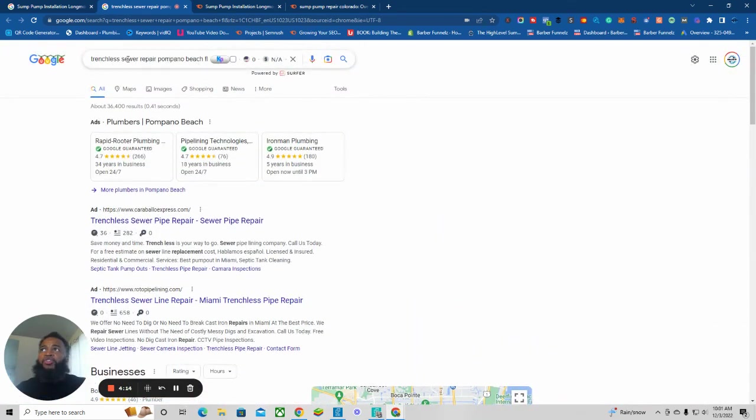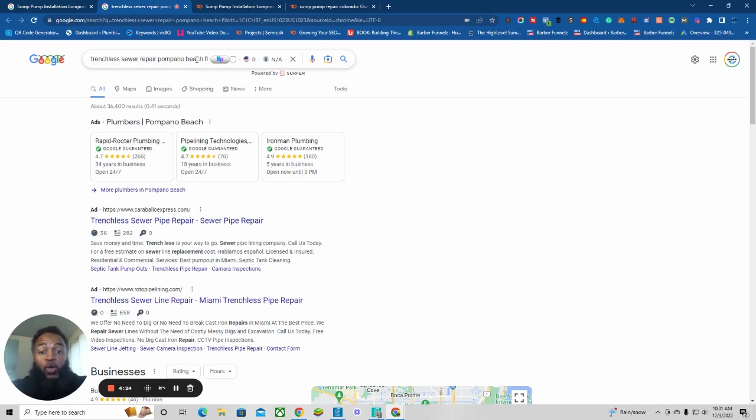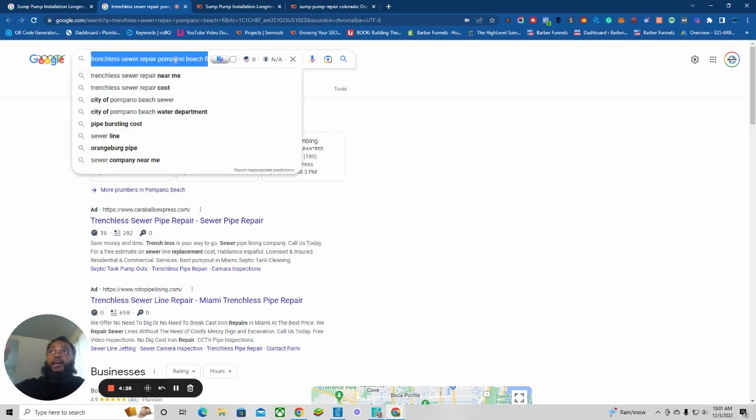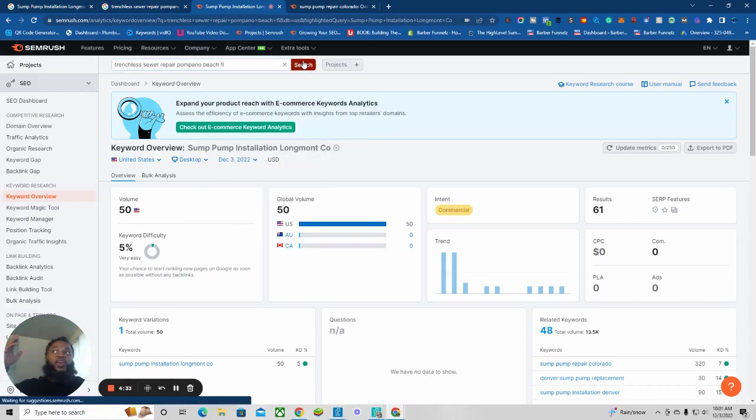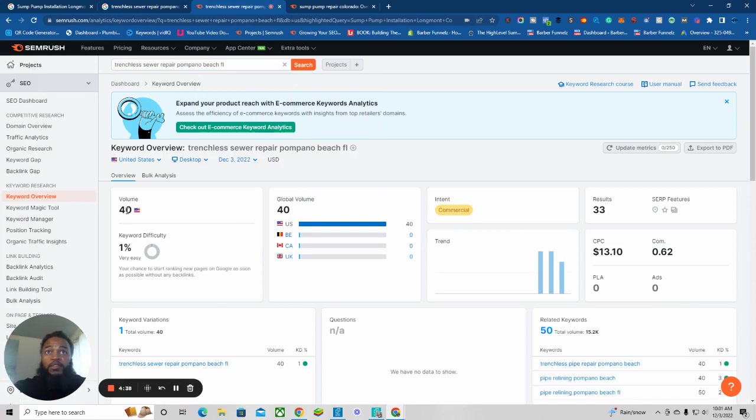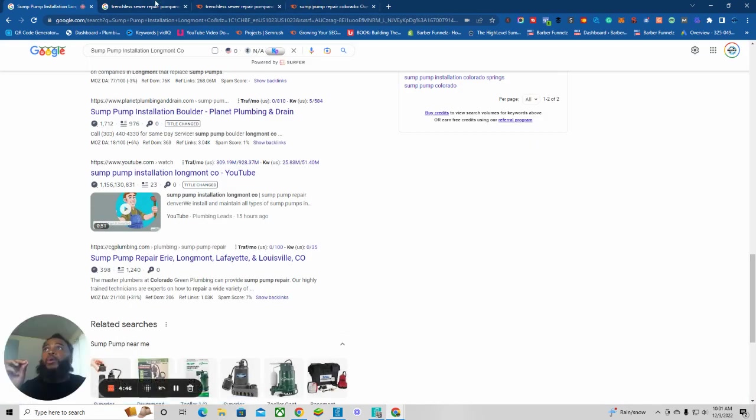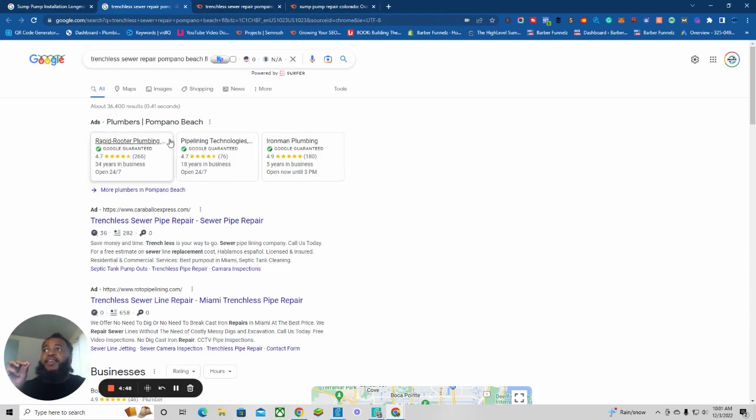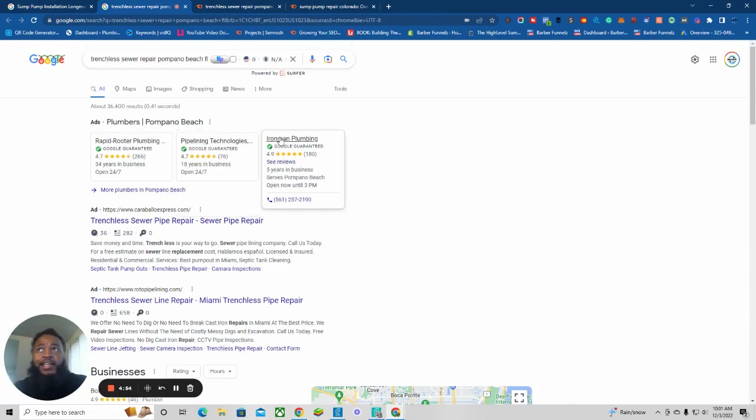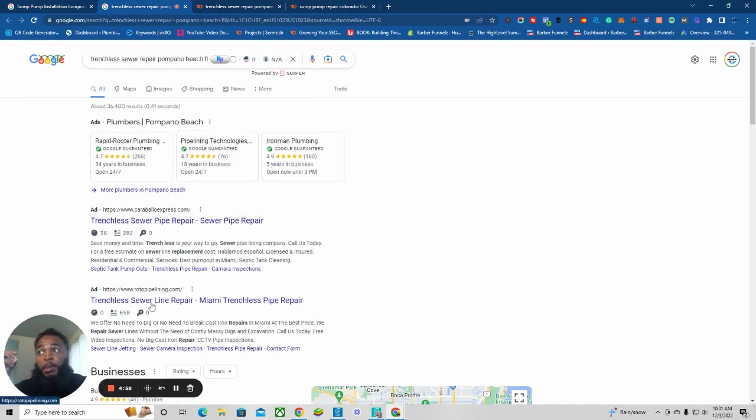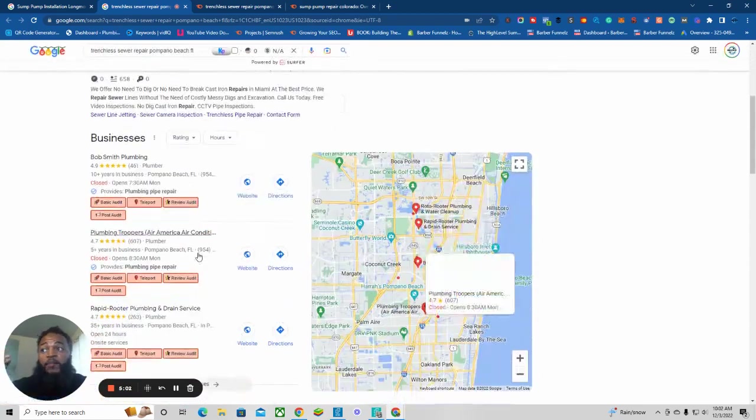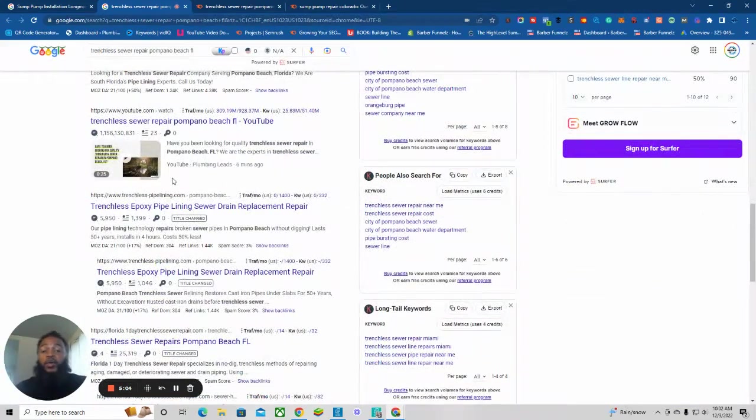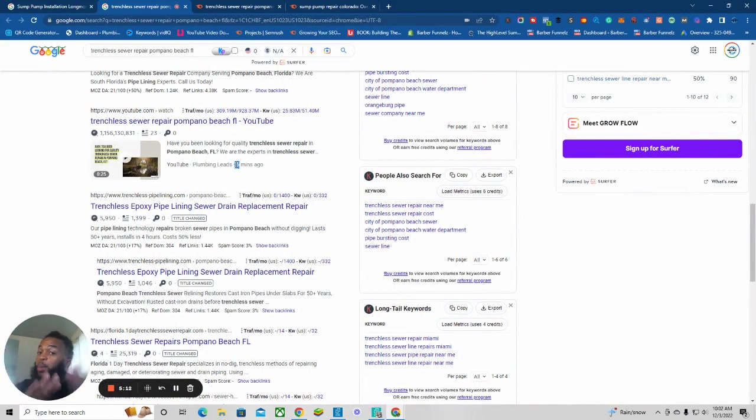Here's another keyword that we're ranking for: trenchless sewer repair Pompano Beach, Florida. I have no idea where Pompano Beach, Florida is. But people are looking for it. Let's see how many people are looking for trenchless sewer repair. I don't even know what trenchless sewer is, but 40 people a month are looking for that. And plumbers right now are paying $13 a click. You see these ads right here? Rapid Rooter, Pipeline Technologies, Iron Man Plumber - they're paying $13 for somebody to click on their ad.